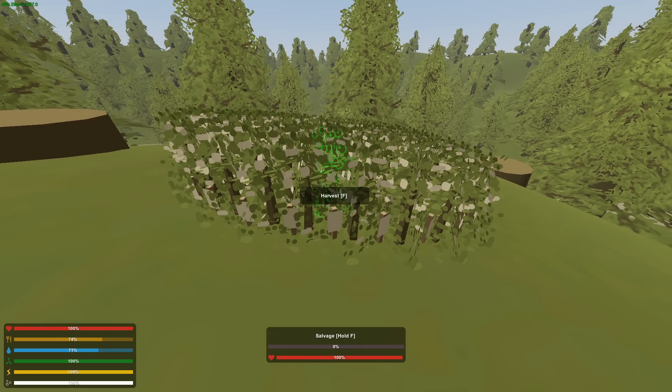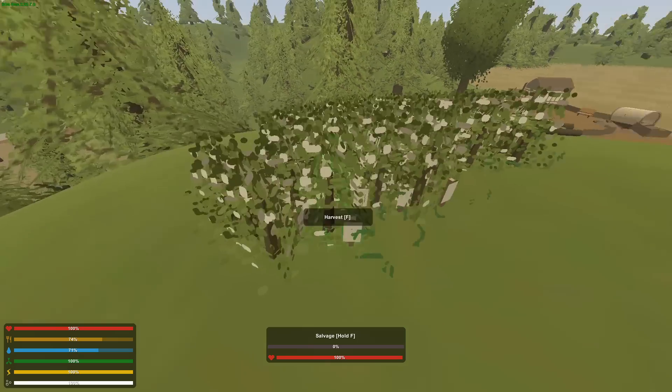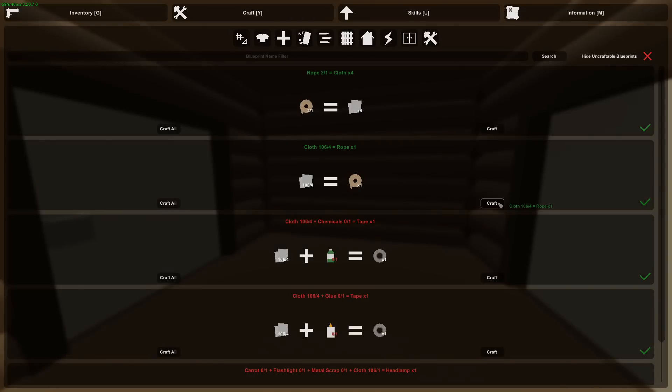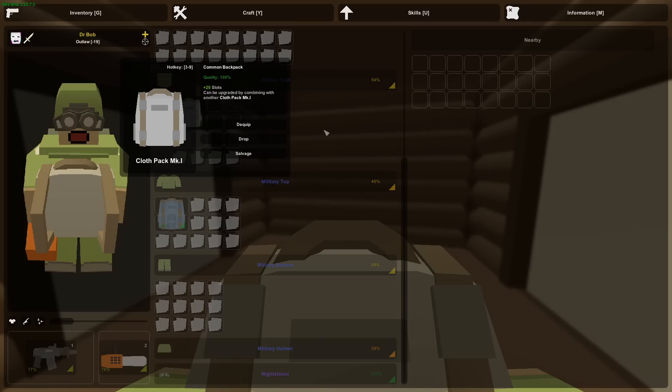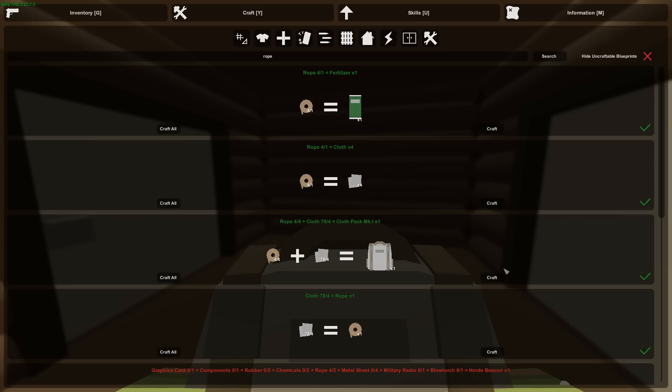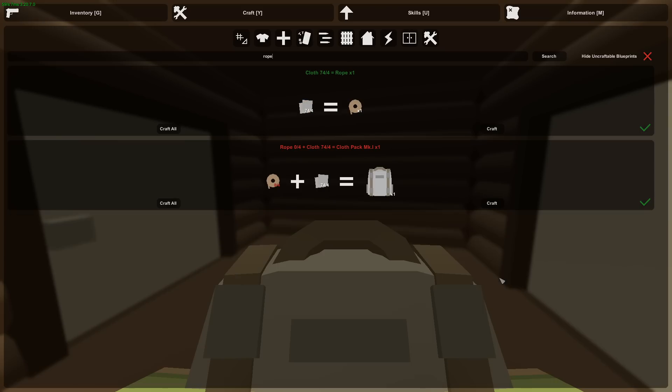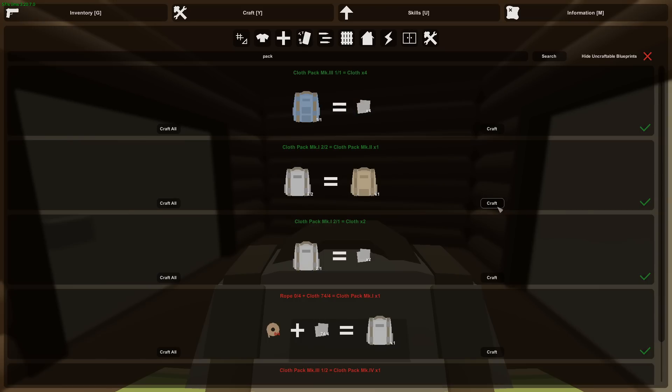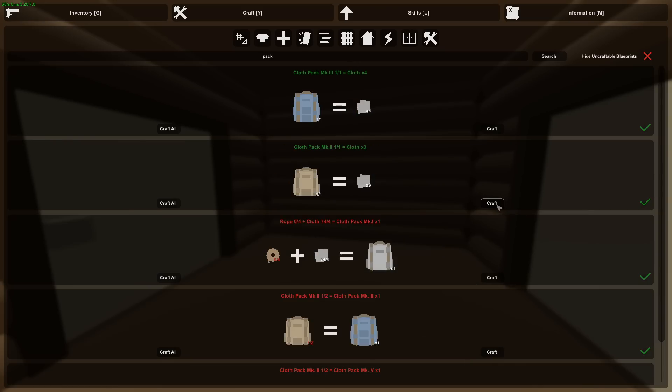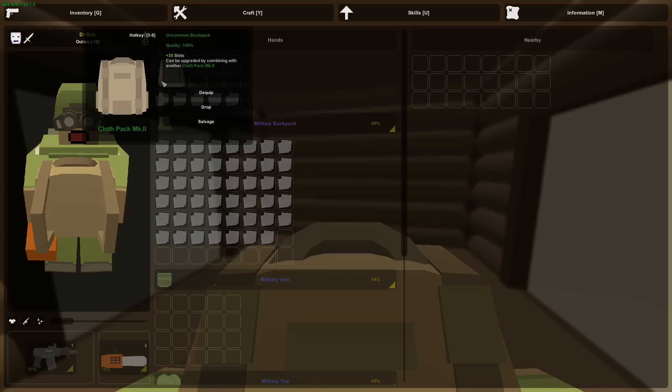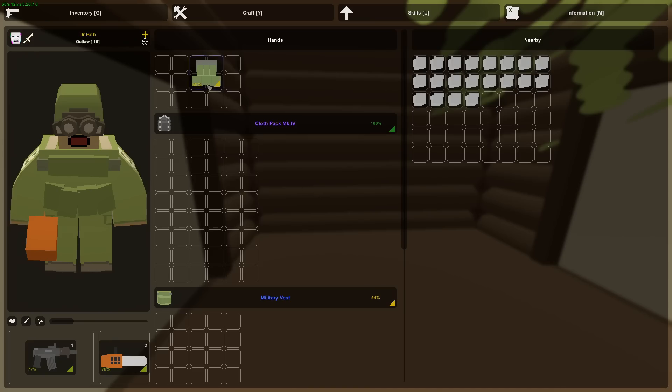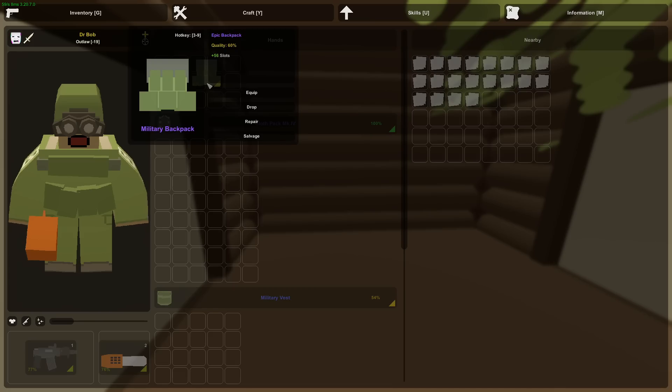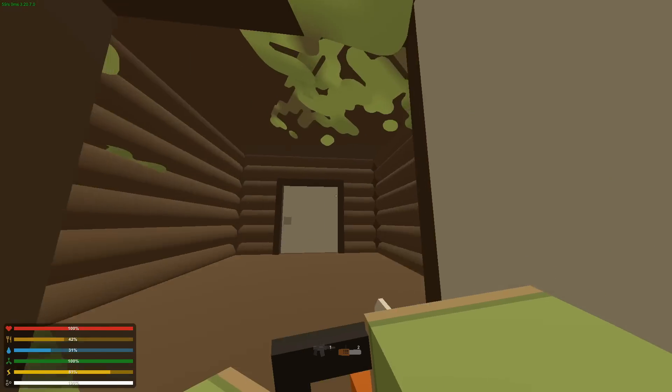Right here I planted over 80 cotton. Gonna harvest them real quick. I'm gonna make four rope from this cotton, and then I can make a cloth pack Mark 1. That has 20 slots, it's a decent starter backpack. But if I repeat the process, make another backpack, I can combine the two and make a Mark 2 backpack which has 30 slots. Cloth pack can go up to a Mark 4, which gives 48 slots. But it's not as good as the Alice pack or the military backpack, which gives 56 slots.